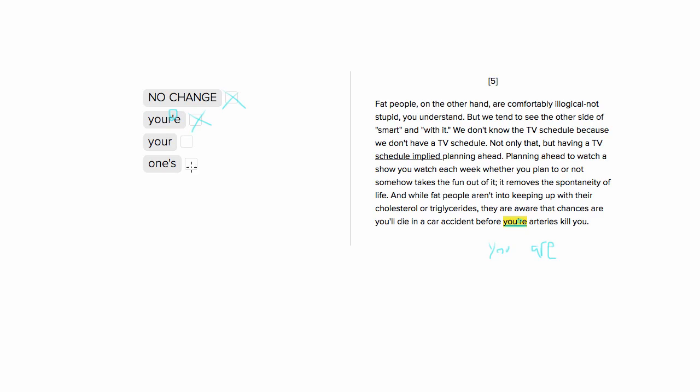Choice number four is wrong because one's, while that's technically a correct possessive, is suddenly using a different pronoun. Since it's saying that chances are you'll die, so this is second person.